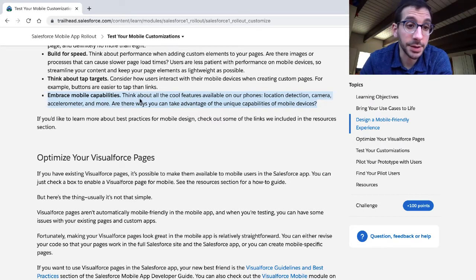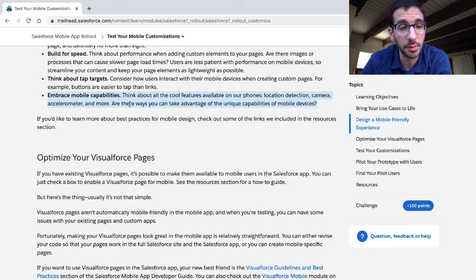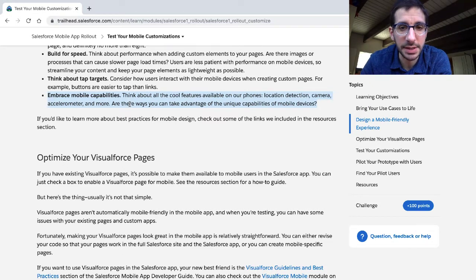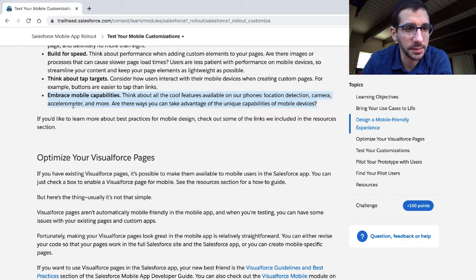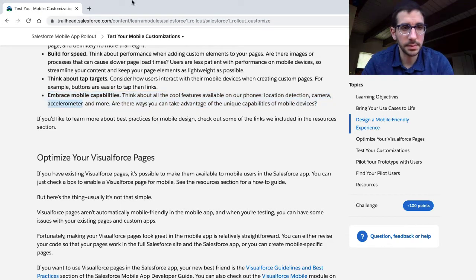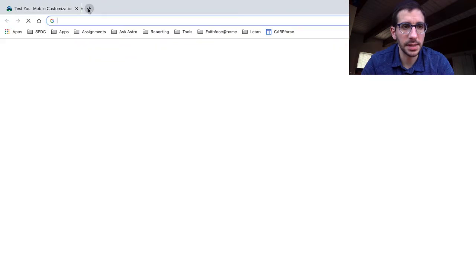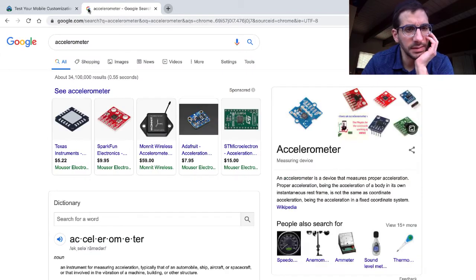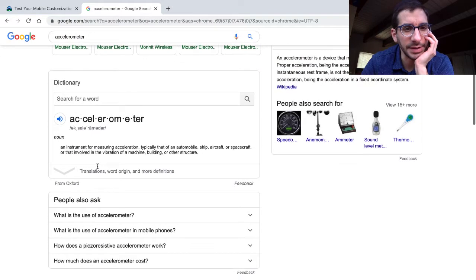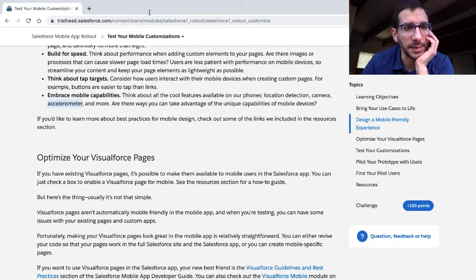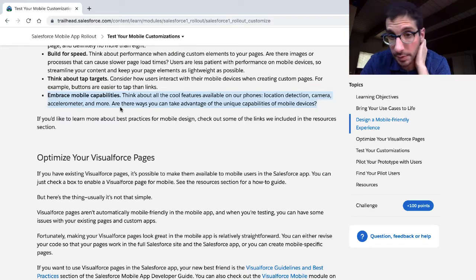Embrace mobile capabilities. Think about the cool features available on our phones: location detection, camera, accelerometer, and more. An accelerometer is an instrument for measuring acceleration, typically that of an automobile, ship, aircraft. You have an accelerometer on your phone.